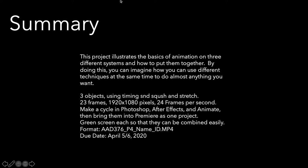Here's all the specifications. Three objects using timing and squash and stretch, make them bounce around. One thing that's really important: thinking about the timing and the squashing and stretching gives an idea of what this thing is made of, and I'll be looking for that. So 23 frames, 24 frames per second, make a cycle in Photoshop, After Effects and Animate, bring them together.